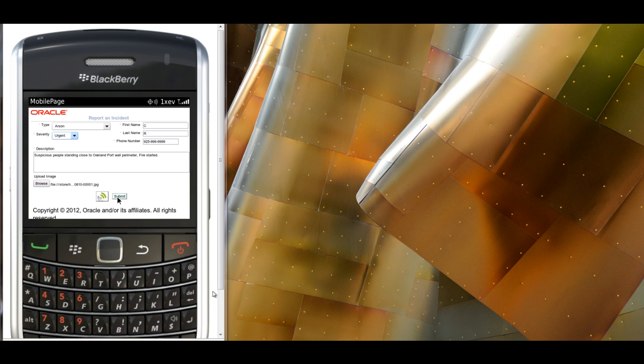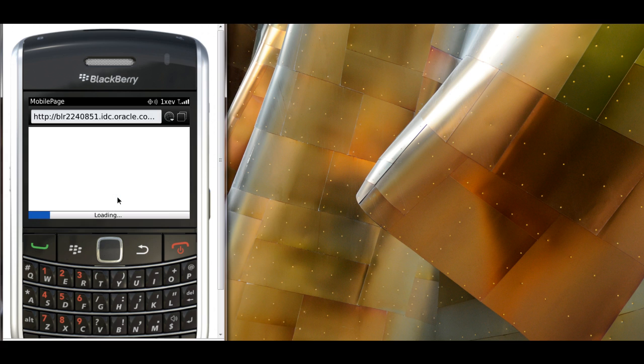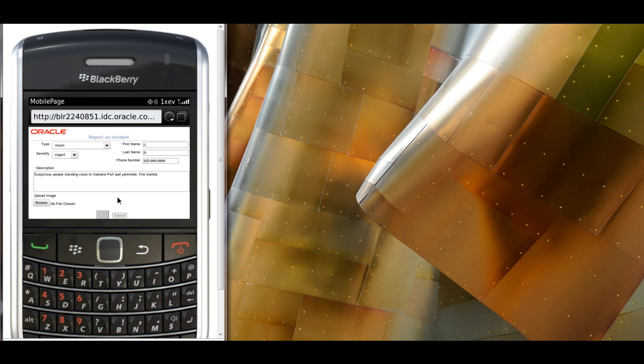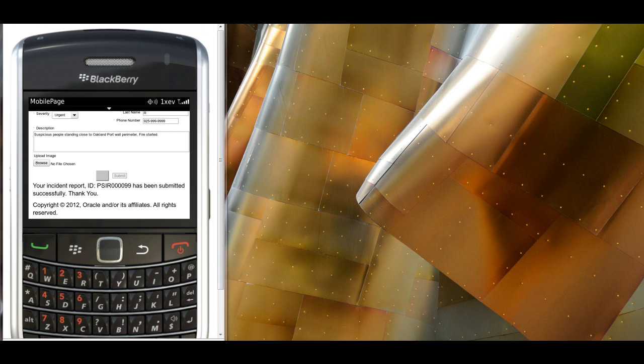At this point, the citizen is ready to submit his incident. The PSIR system returns an ID to the citizen, 99, and the incident has now been successfully submitted.